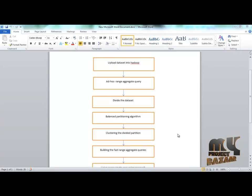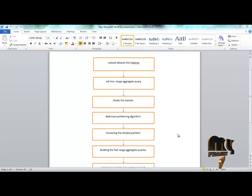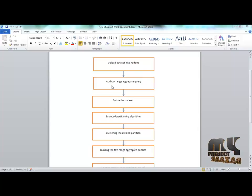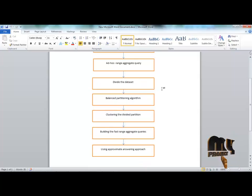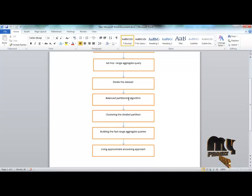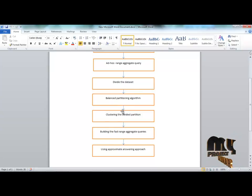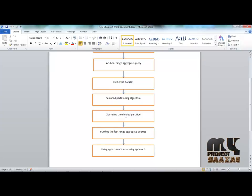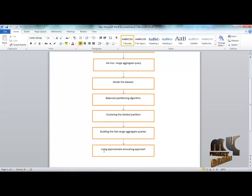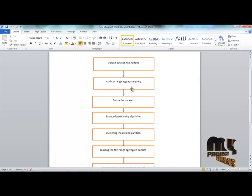Now we are going to discuss the fast range aggregation queries data flow diagram. First, upload the data set into Hadoop using ad hoc range aggregate query. After completing this process, divide the data set and move to balance partition algorithm. Next, move to clustering the divided partition. Then go to build the fast range aggregate queries using approximate answering approach. This is the data flow diagram for fast range aggregate query in big data environments.